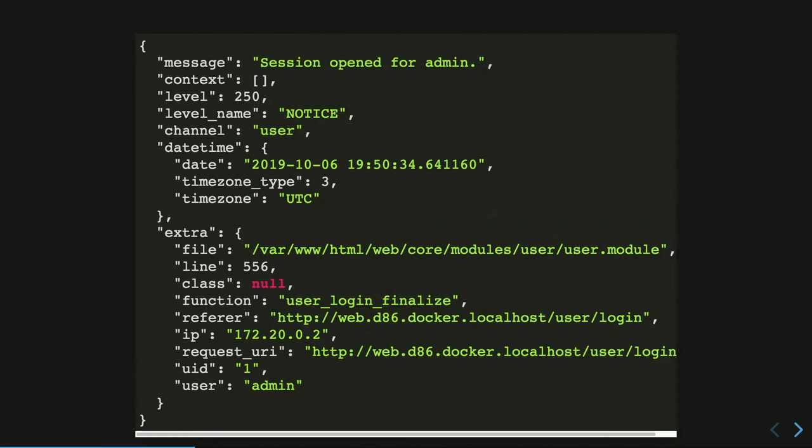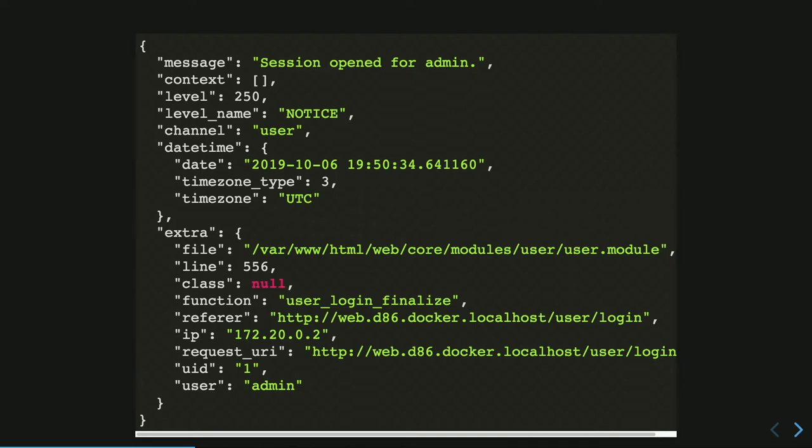This is an example of a log message. In this case, it's a log from a core module. So when the user performs a login, Drupal log this message. We can also see other than the message, we have the level, the date, time information, and then all those extra information are provided by the processors. So we have the actual file where the log is, the line, it's not a class so null, the function, and then the referrer IP, and so on.